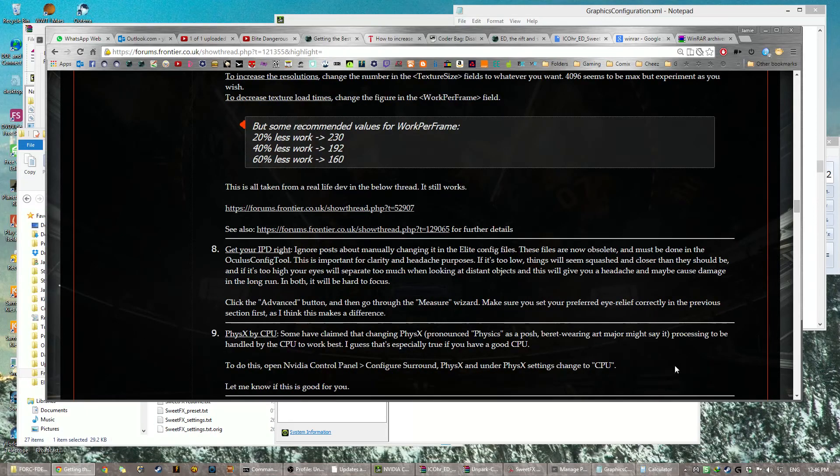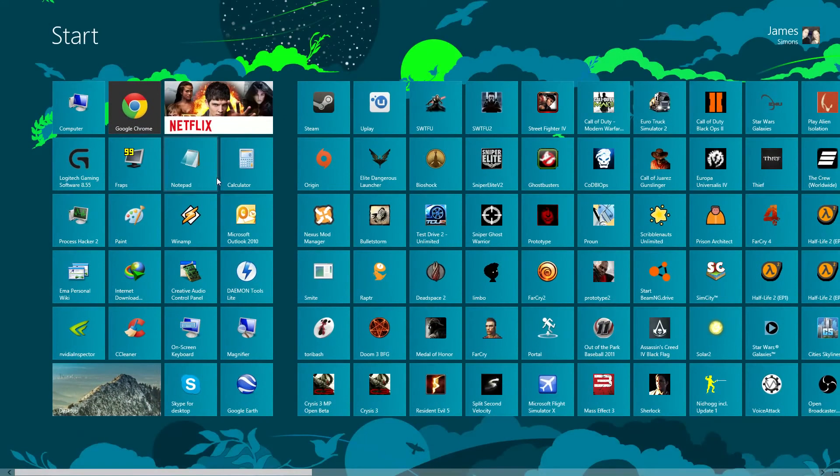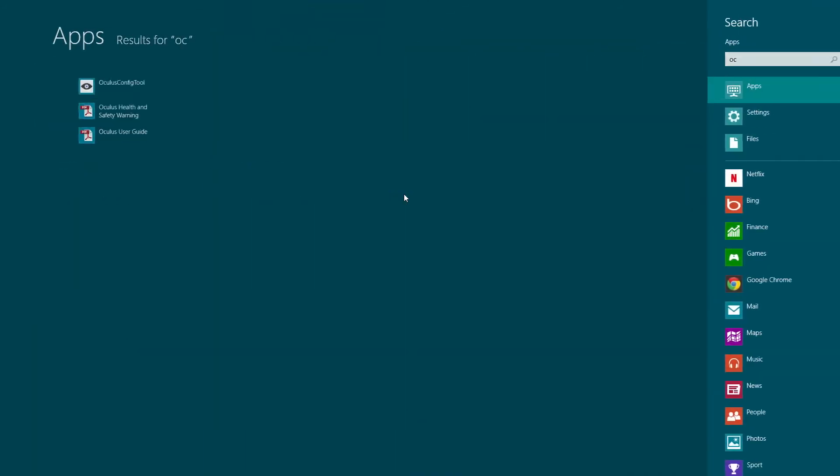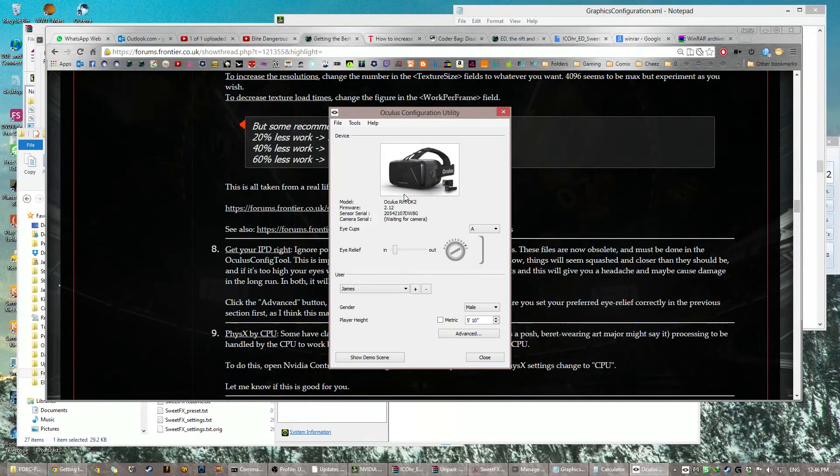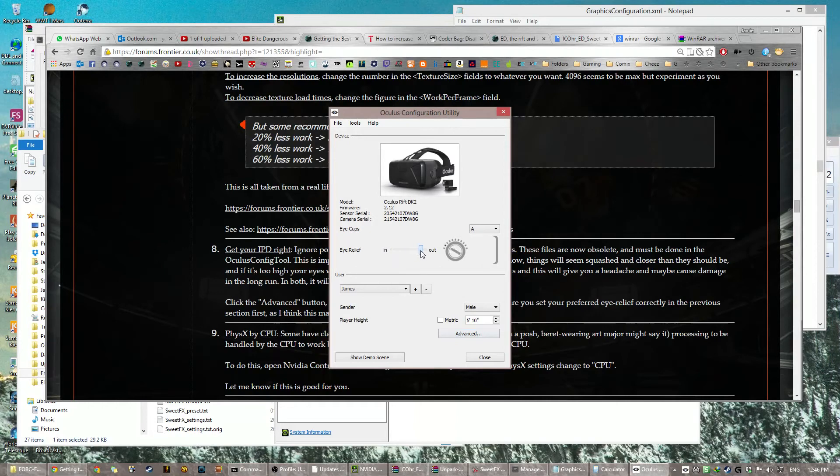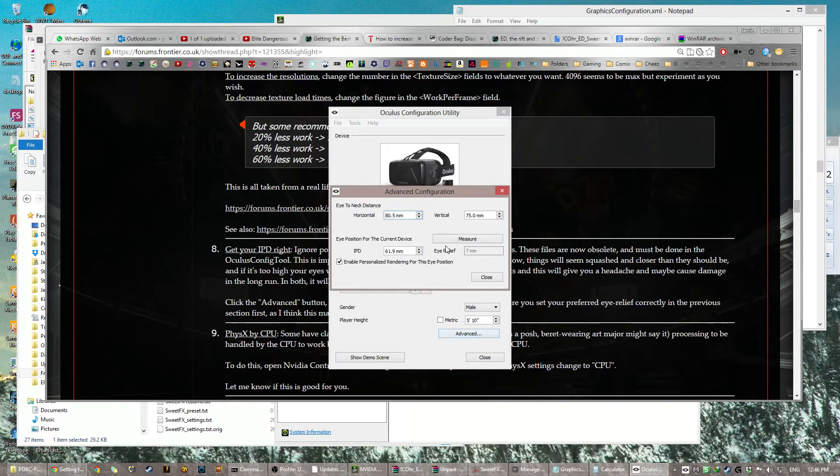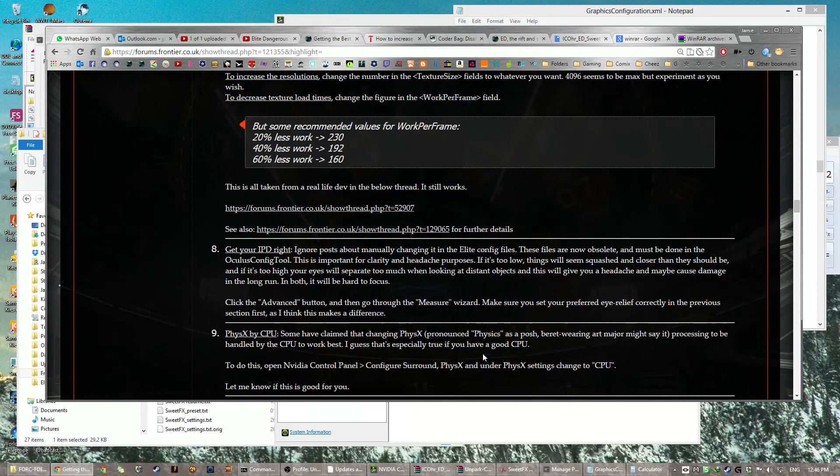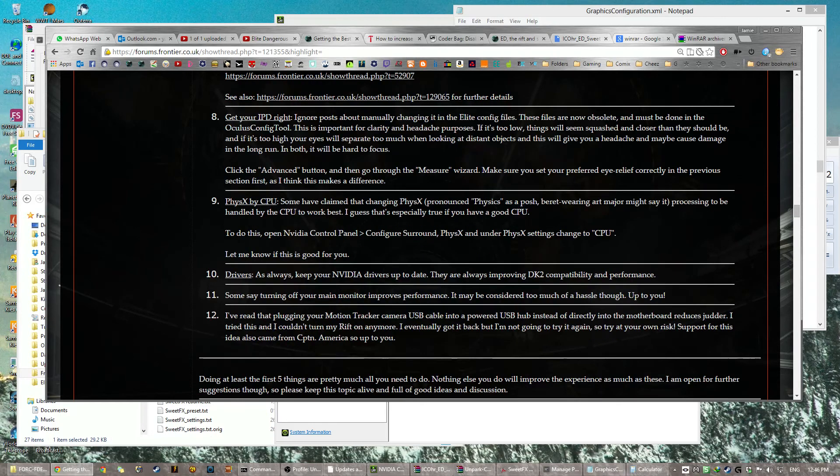Okay, getting your IPD right, I'll do that very quickly, I'm not going to show you how you do it because I can't. You open your Oculus Config Utility tool thingybob, you set your eye relief to how it is, because the program needs to know it hasn't got a sensor, so if you normally have it in the middle, then good, and you go Advanced, Measure, and you follow the steps, and then you click Close, and there's it.